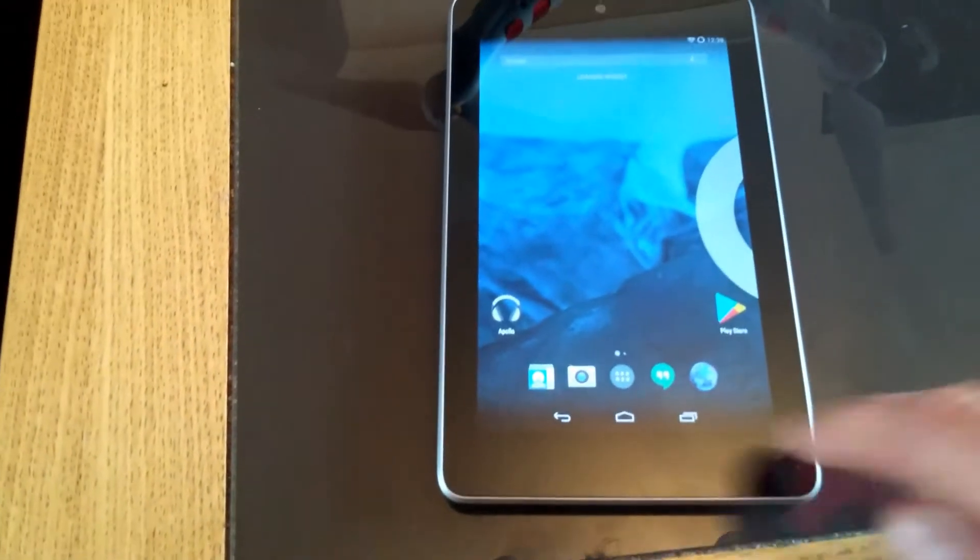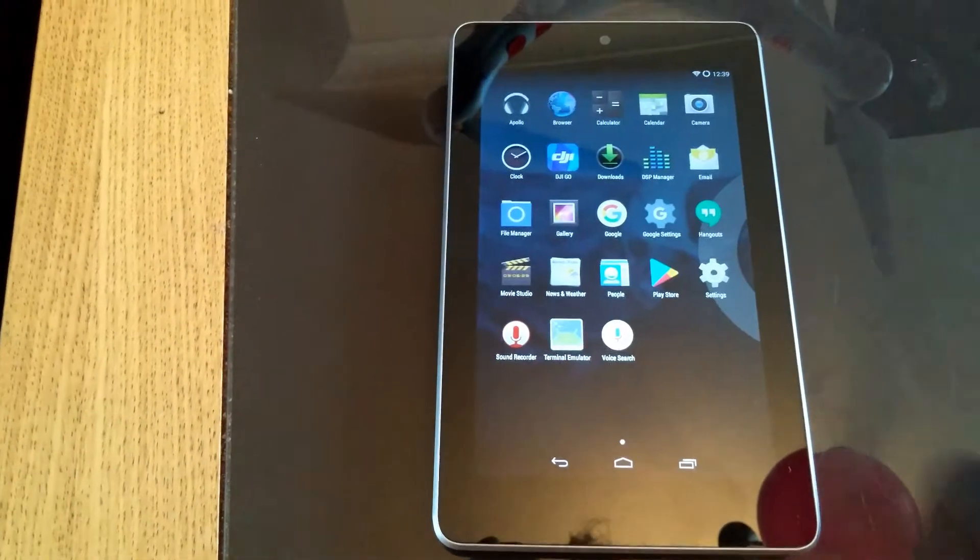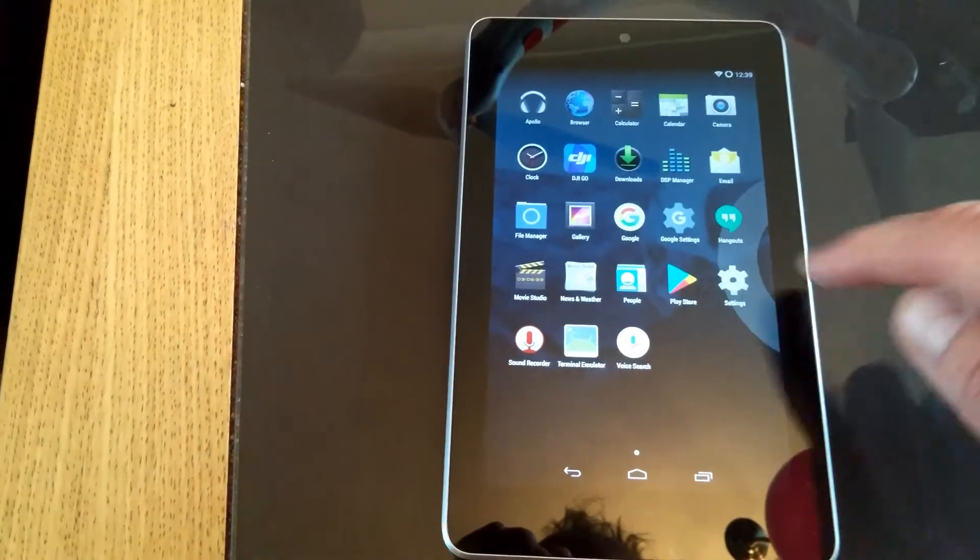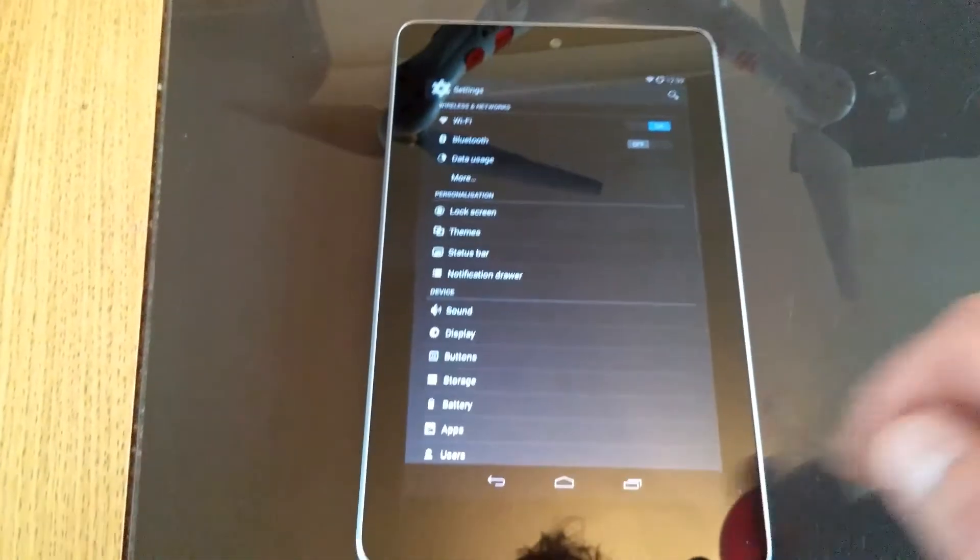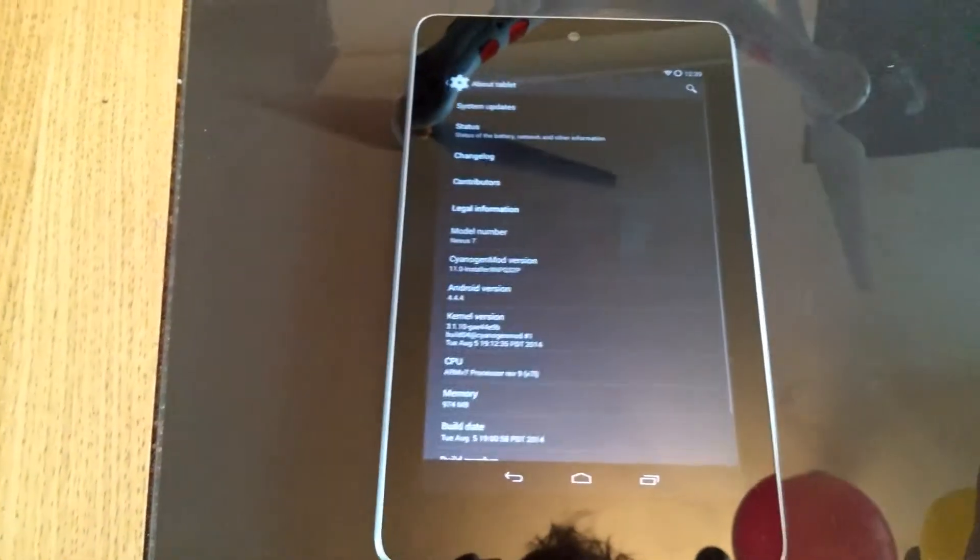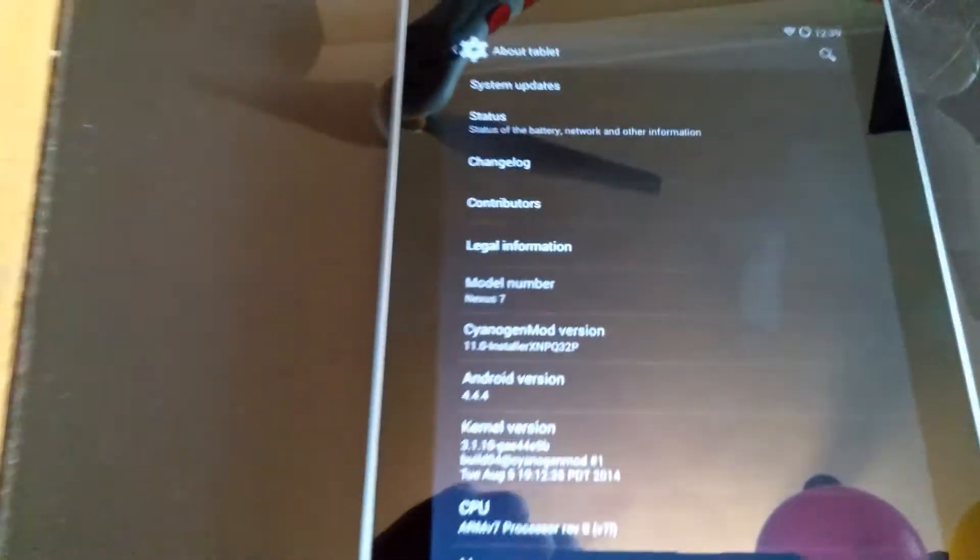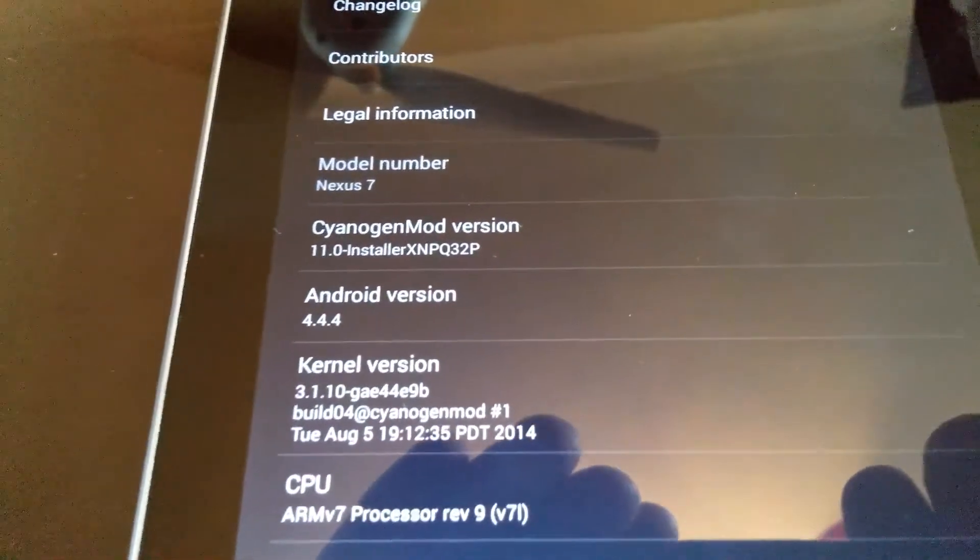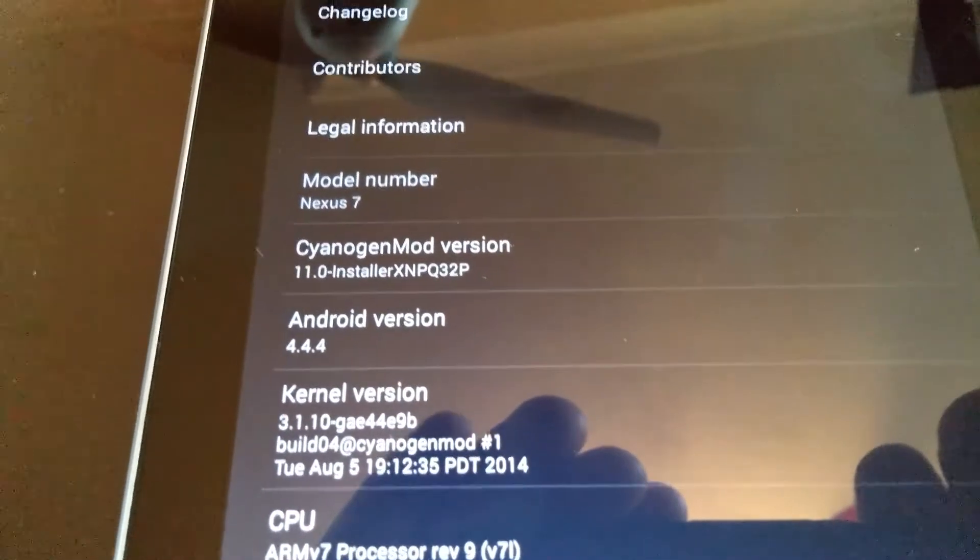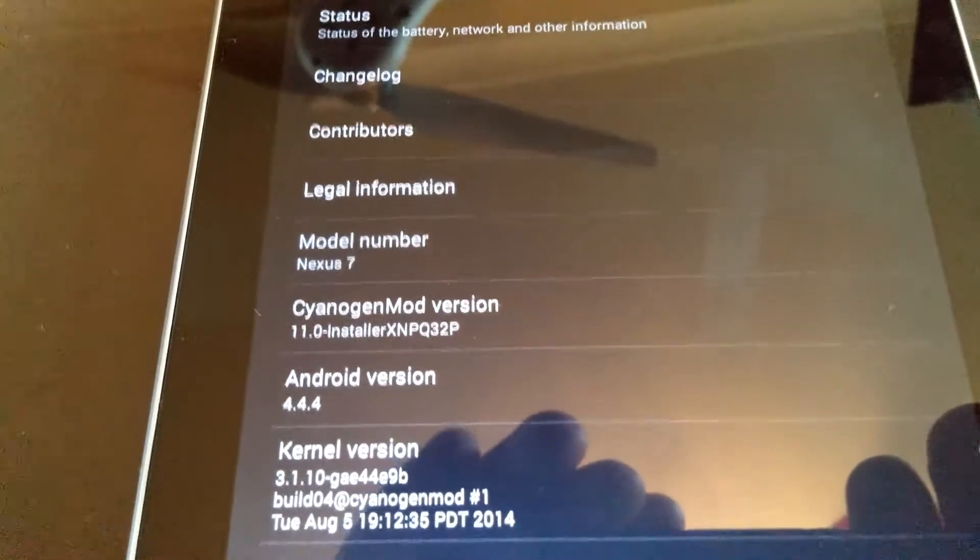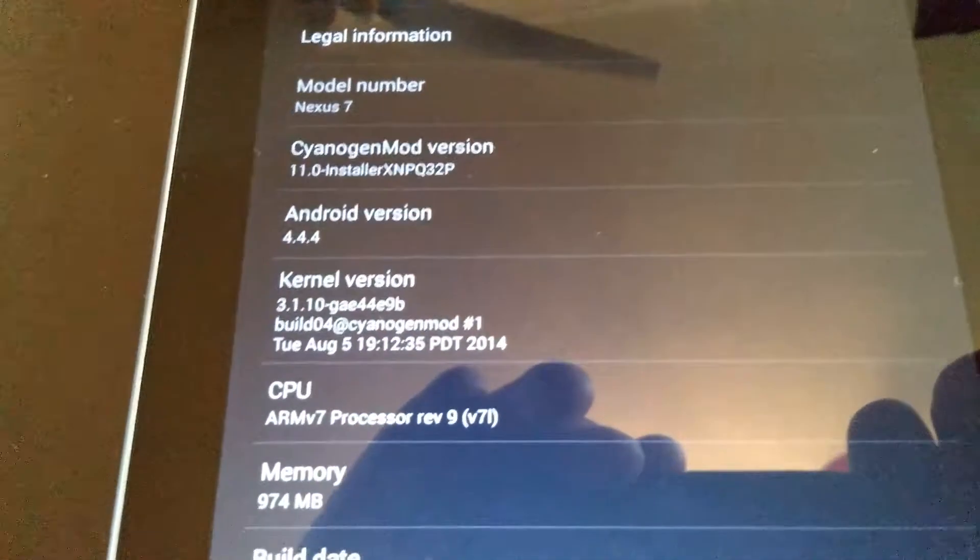So what we'll do is we'll go to the settings, and then we'll come down to about the tablet, and you can see what it says here. Cyanogen mod version, and if you look on there, look, it tells you that, it tells you it's just a normal Nexus 7, and what it's running.